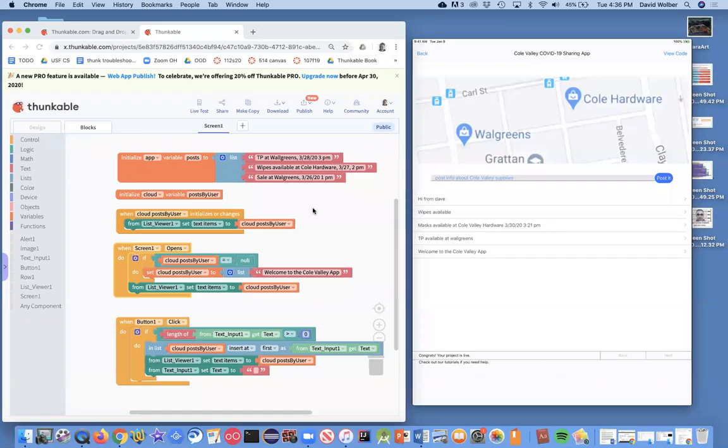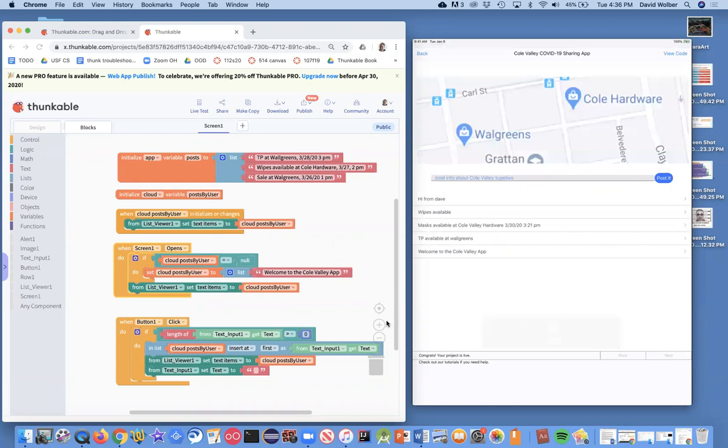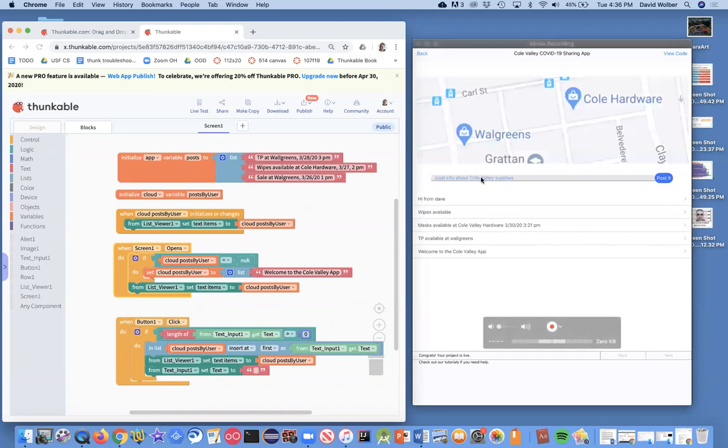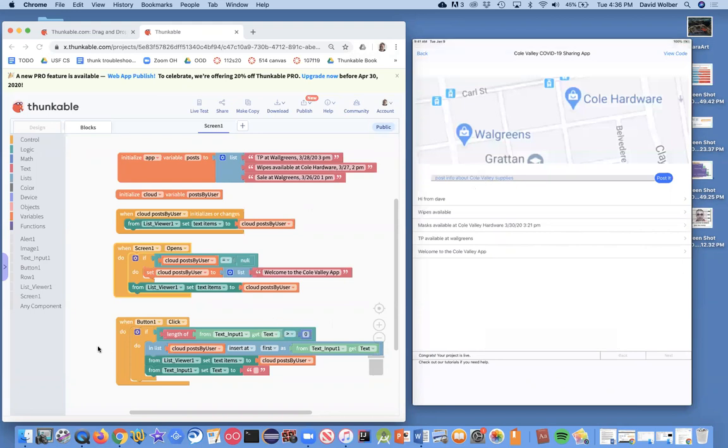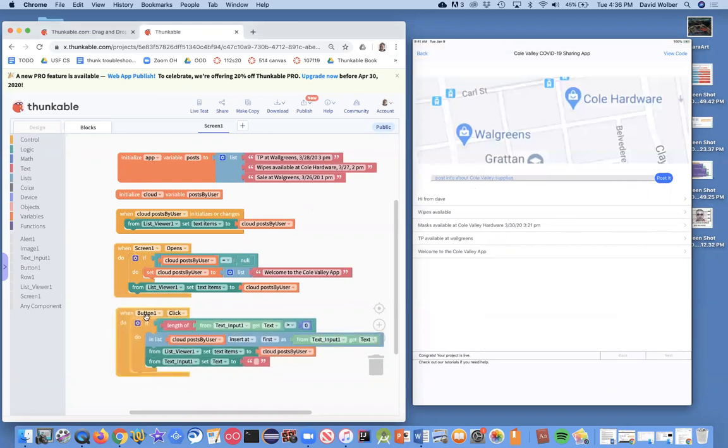So far, I've shown you an app which has a cloud variable called post by user, and every user on their device can see all the posts from everyone. Essentially when the user enters something in the input box, this button dot click or the post it button gets clicked and we insert the new item into our cloud variable.